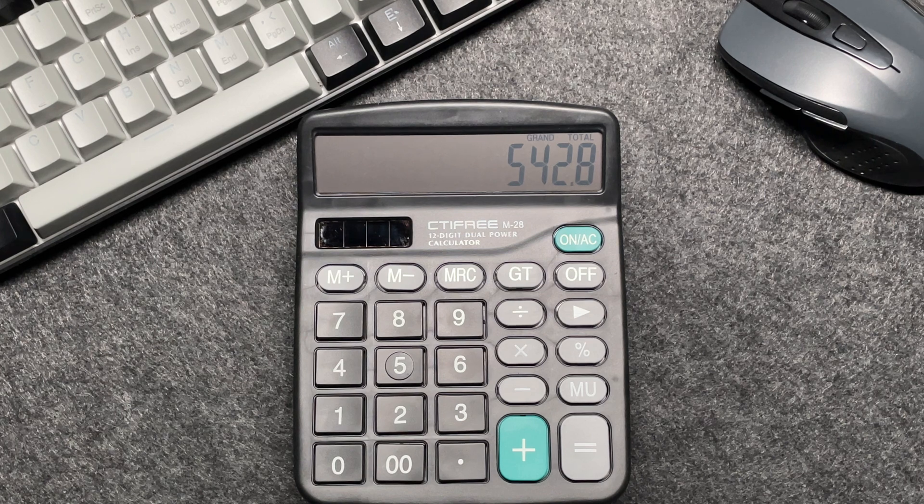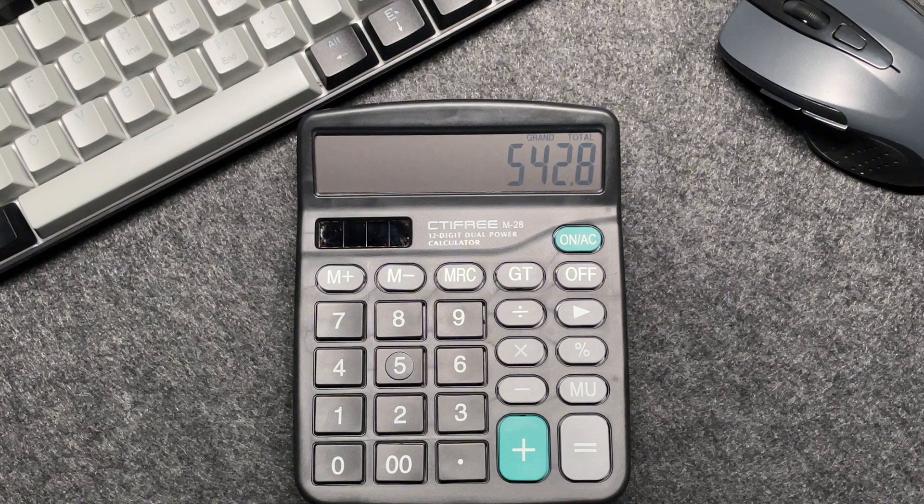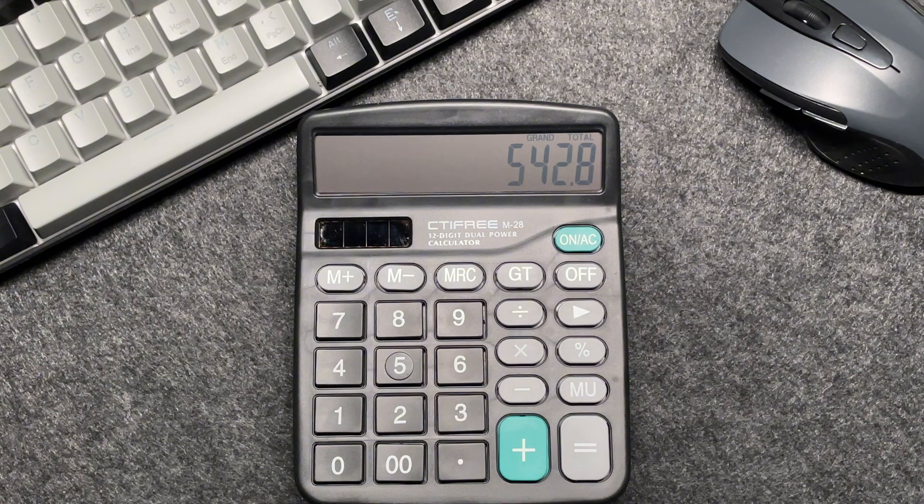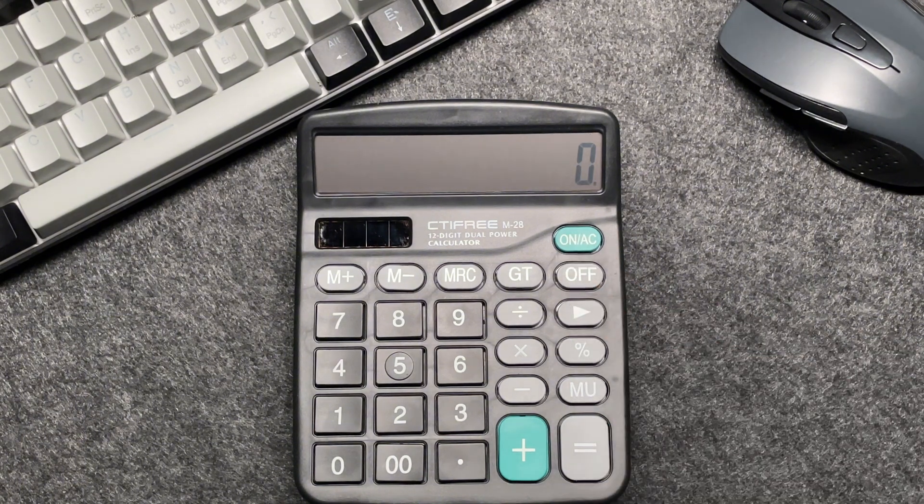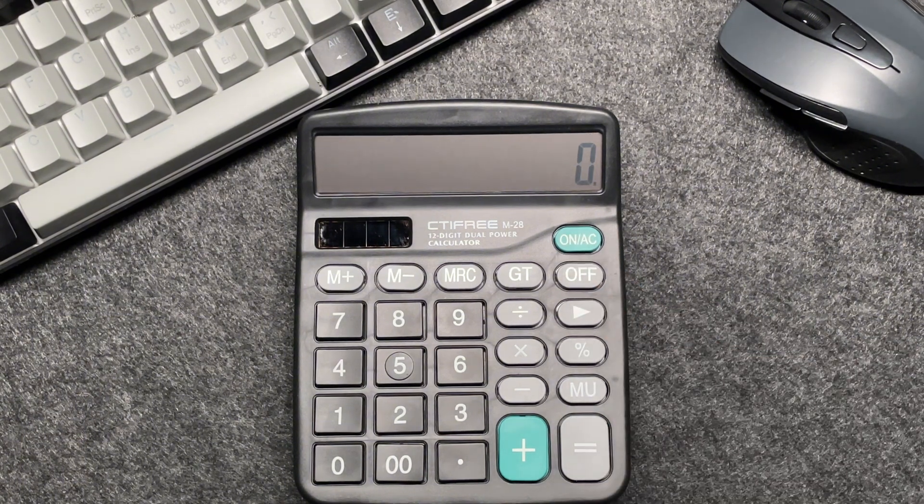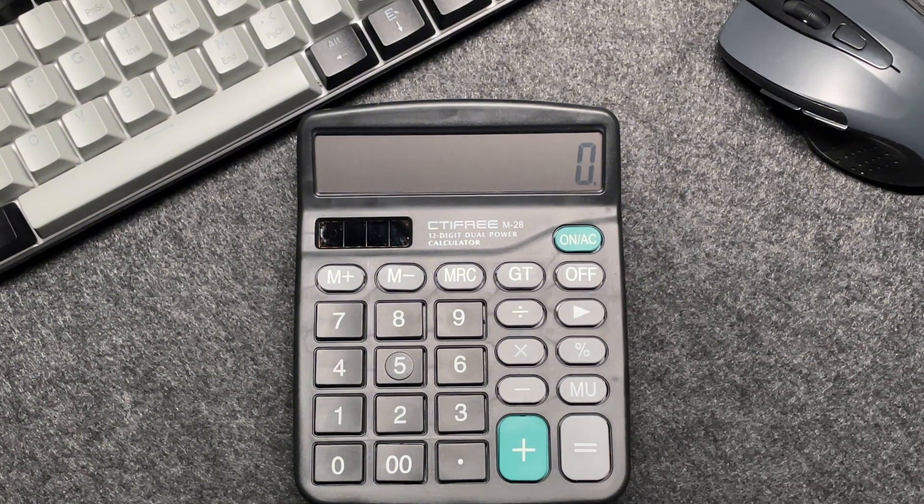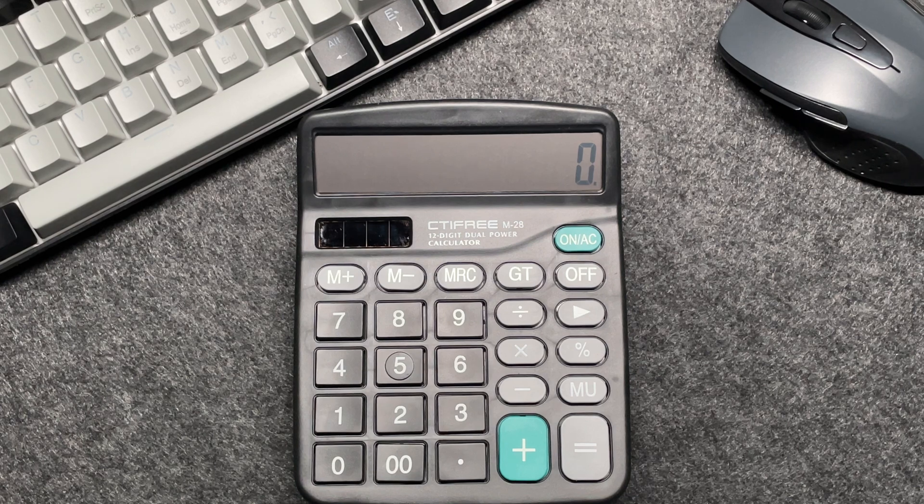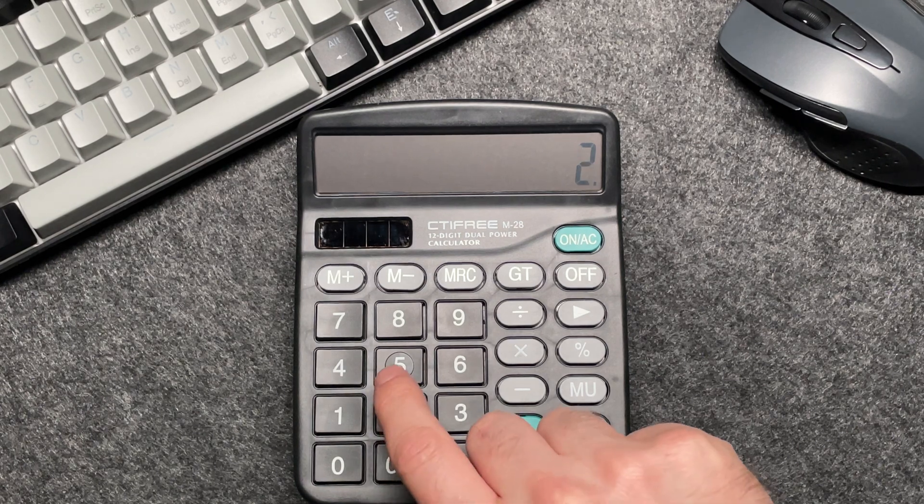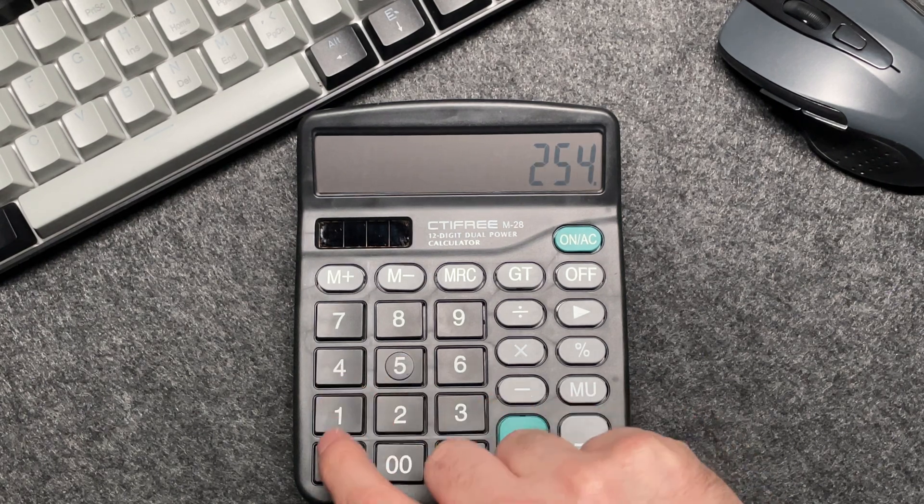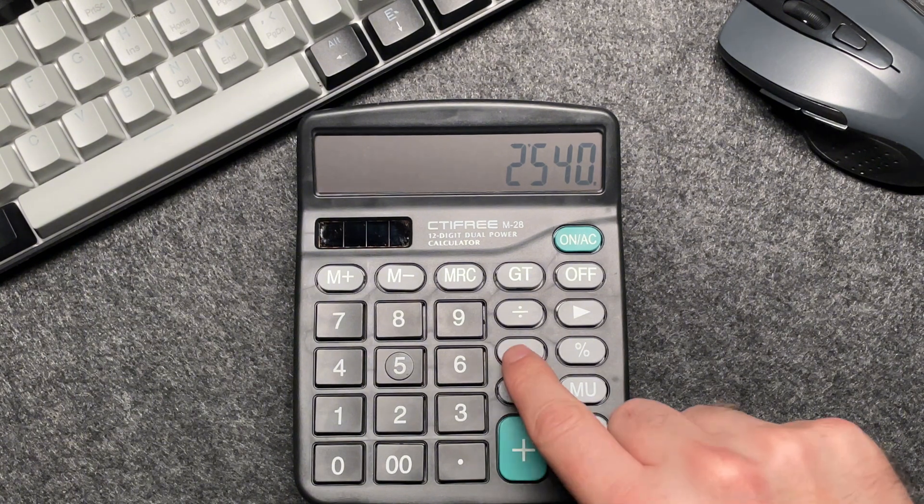Let's do one more example to make sure we've got it. Imagine you have an item this time priced at $2,450. Let's enter that into our calculator: 2,540. Press the multiply button, multiply by 40.